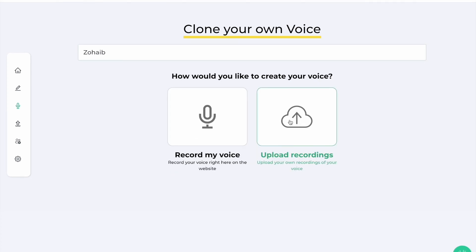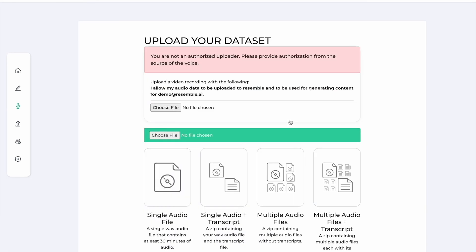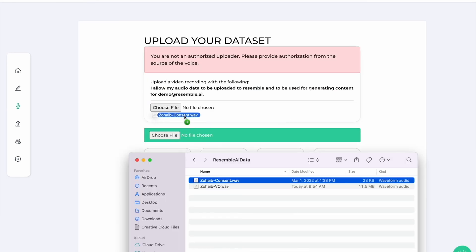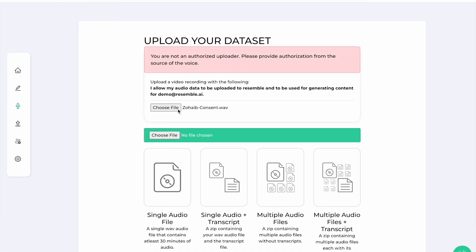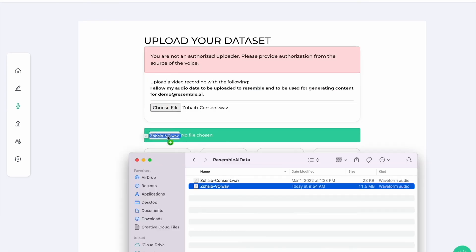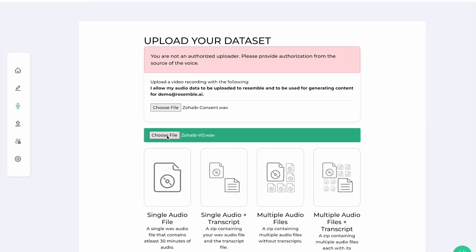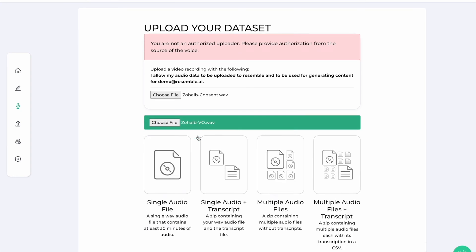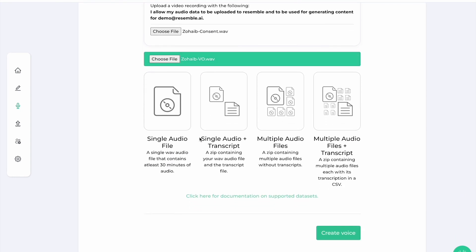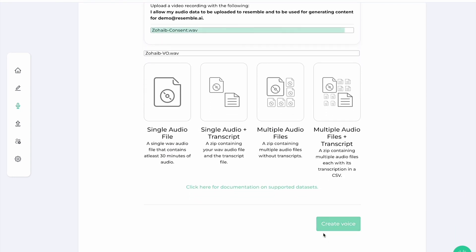Alternatively, you can upload custom data you have already recorded. Simply drag and drop the consent file as well as the data and upload it. We ensure that the signature from the consent file matches that of the data that you're uploading.